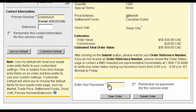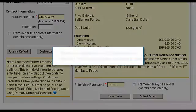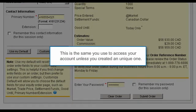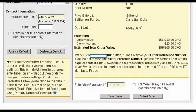Next, enter your trading password. This is the same password you used to access your account, unless you created a unique trading password.